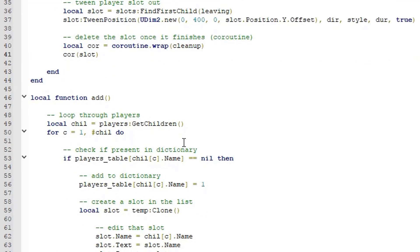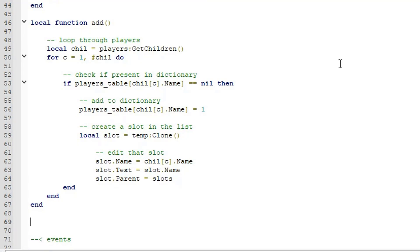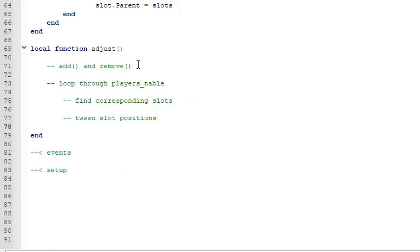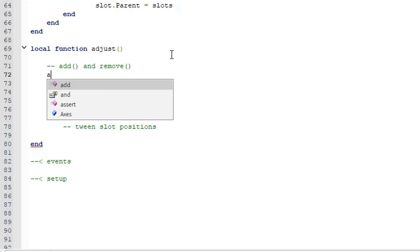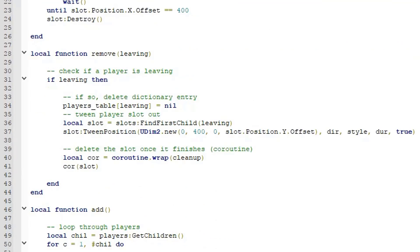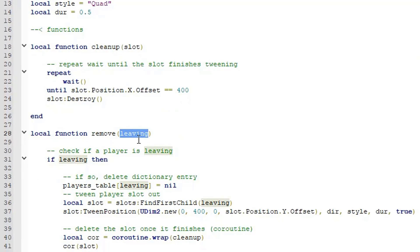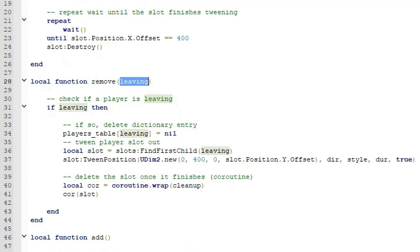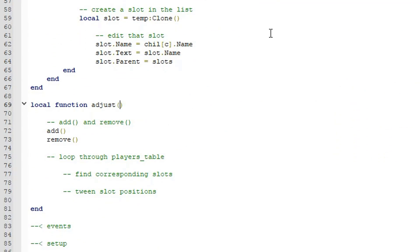Now our last function: local function adjust(leaving). In adjust we call add() and remove(leaving). We pass leaving into adjust's parameters as well, and also pass leaving into remove's parentheses.